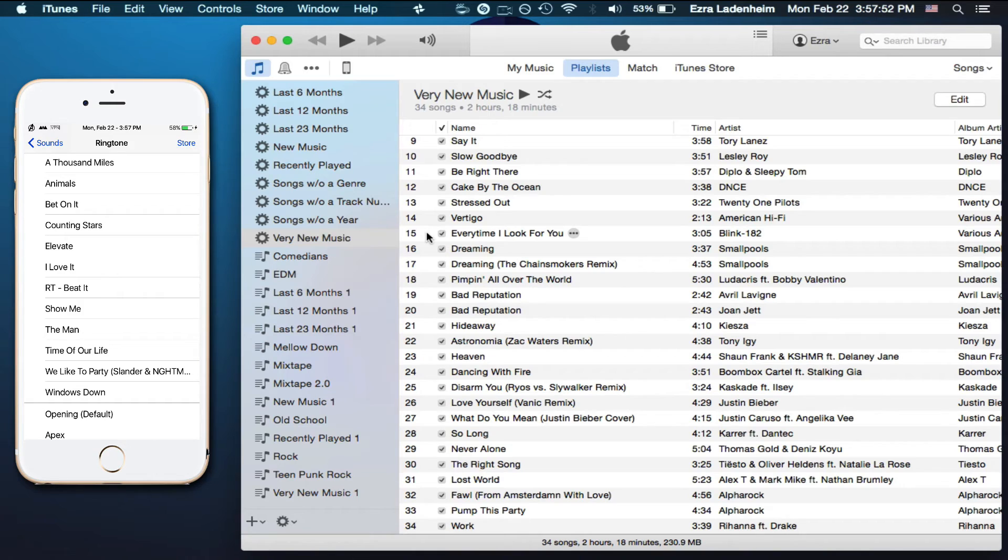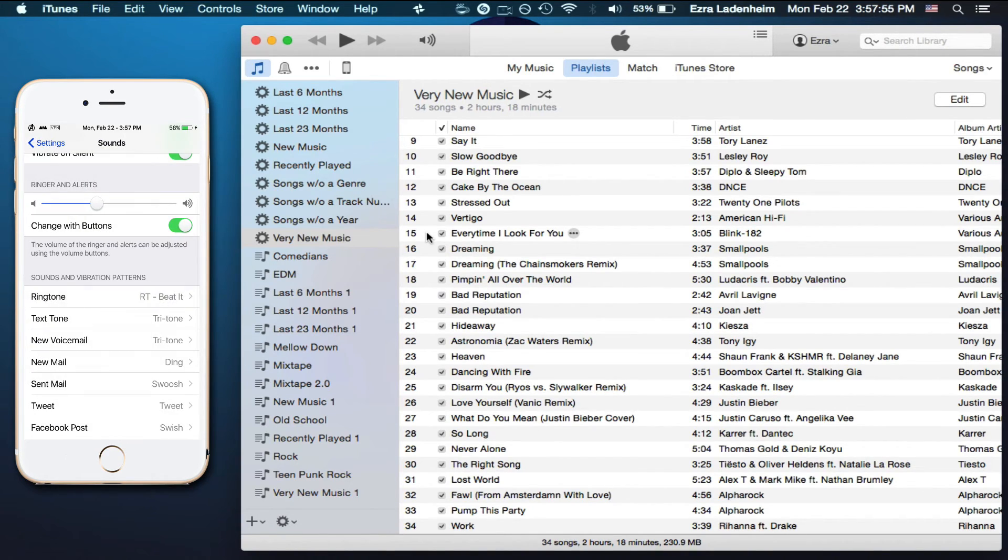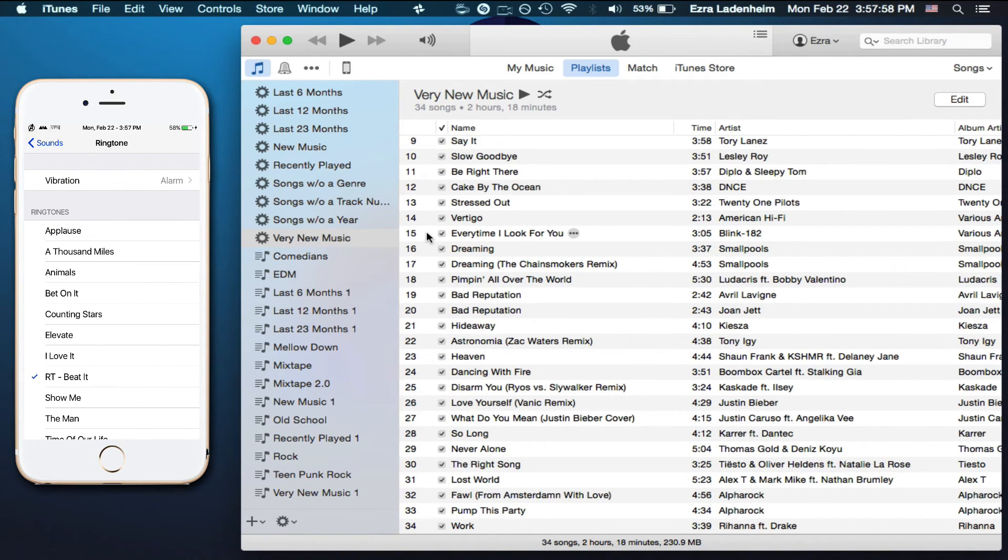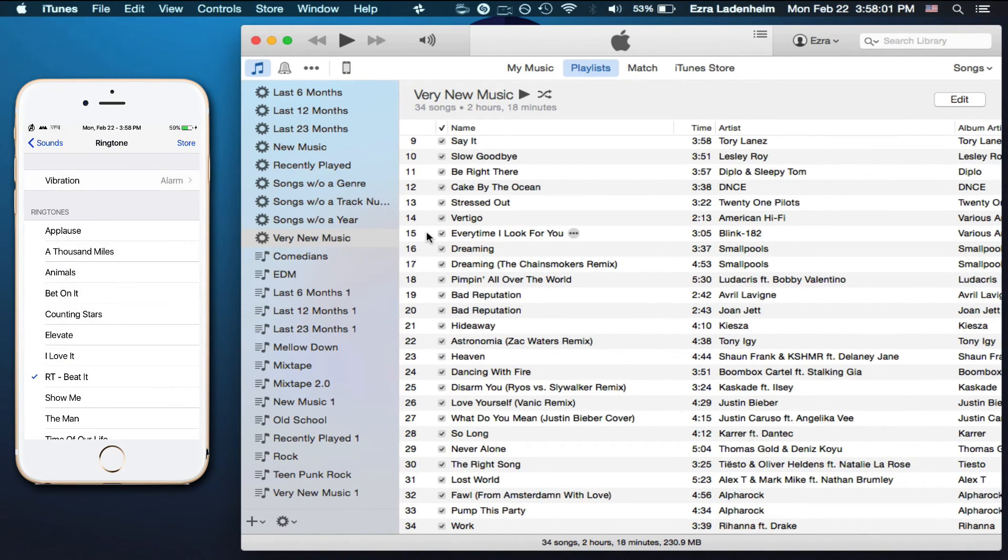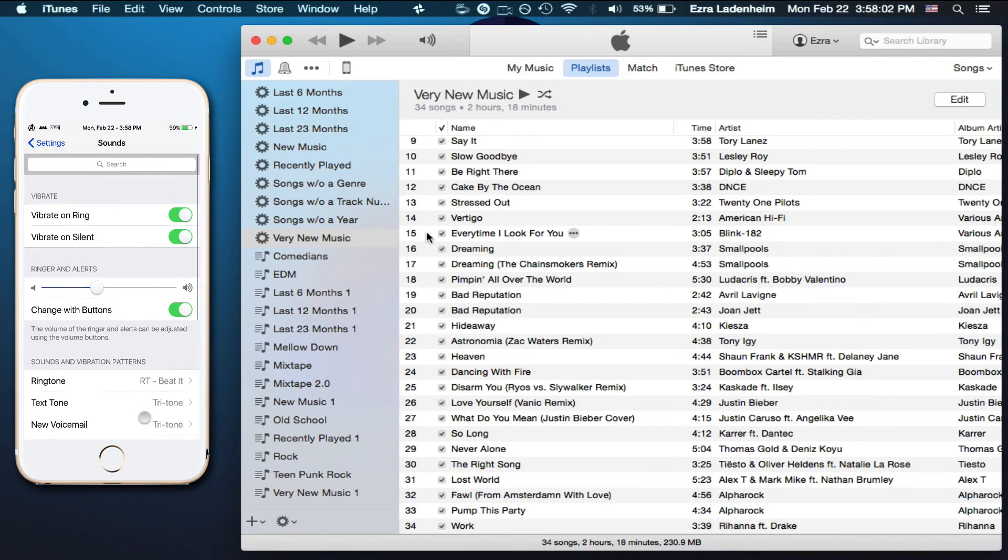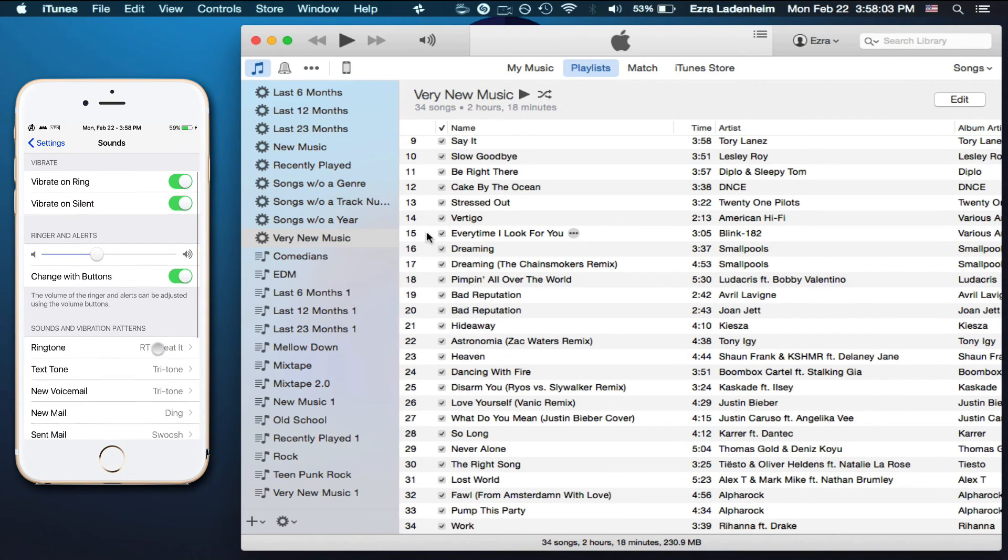Here we go, RT Beat It. Yep, that's it, that's the one. You can also select your vibration up here, which I have chosen as Alarm, but whatever.